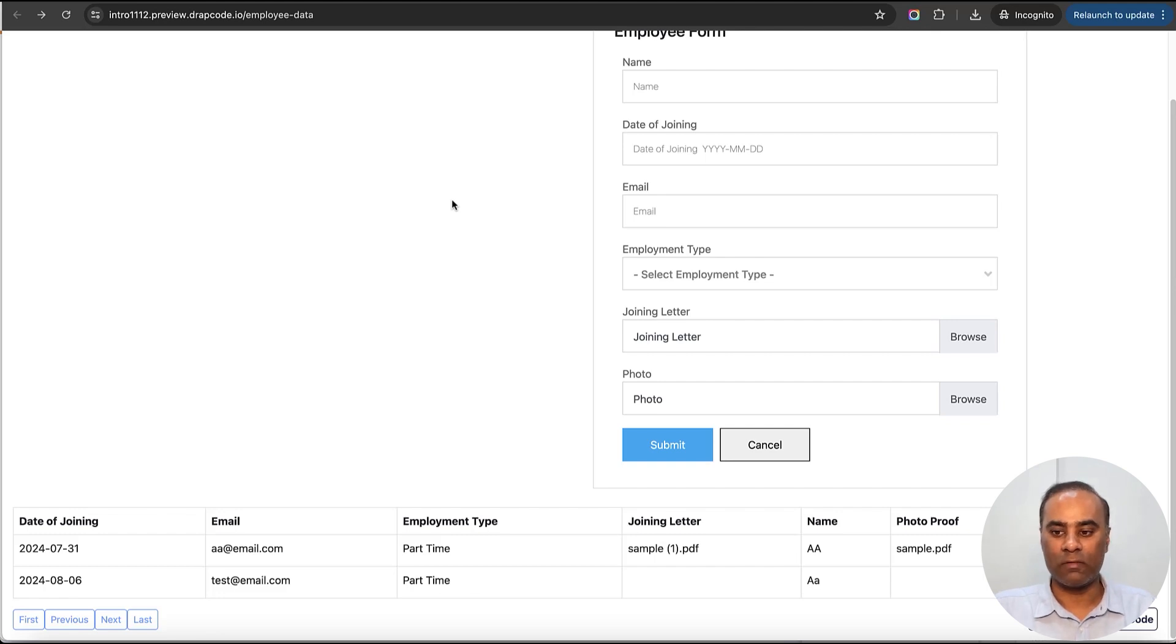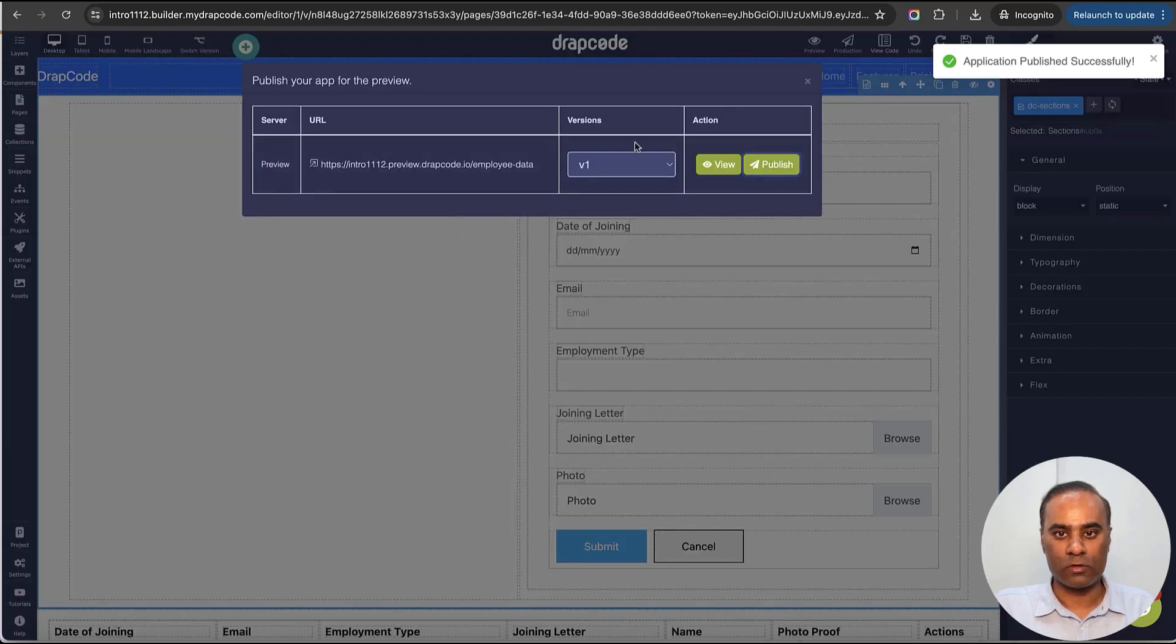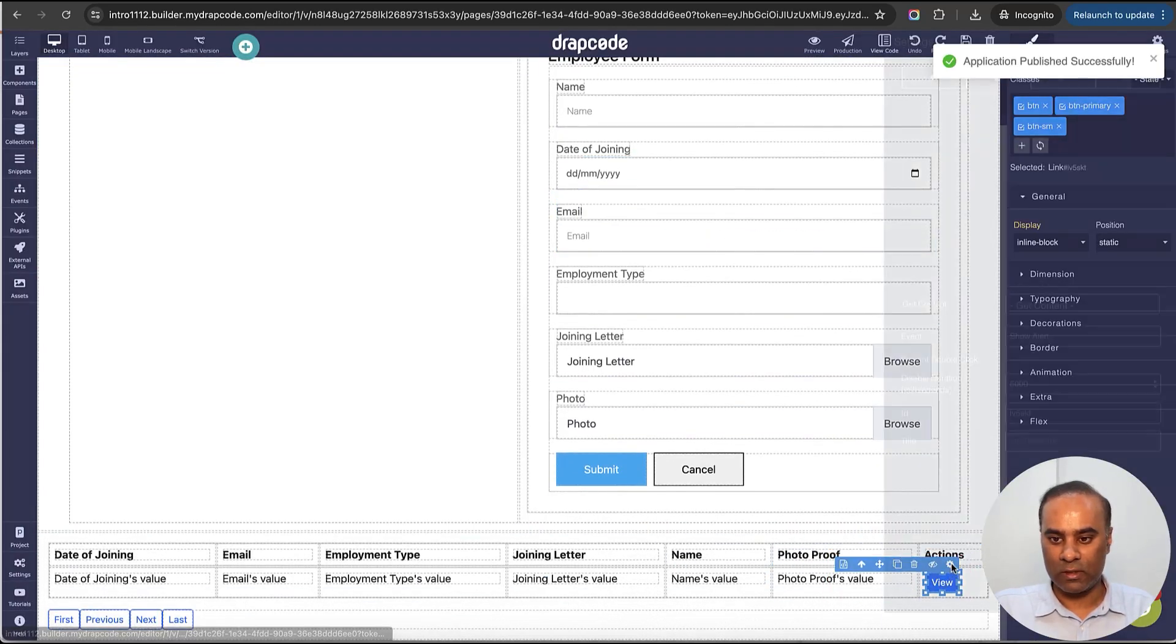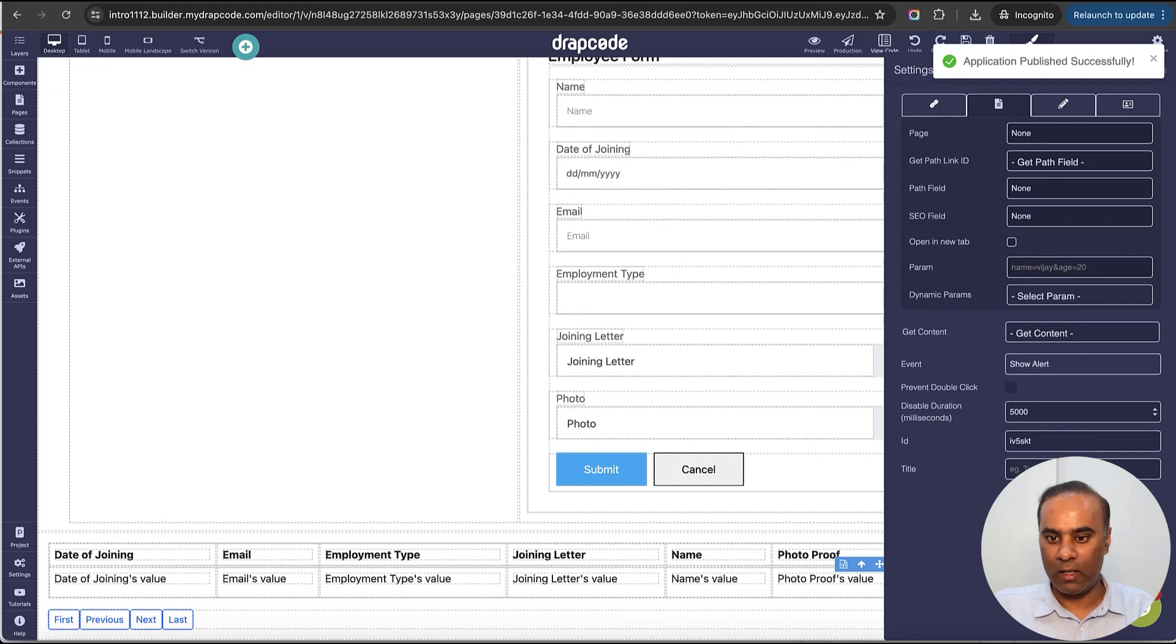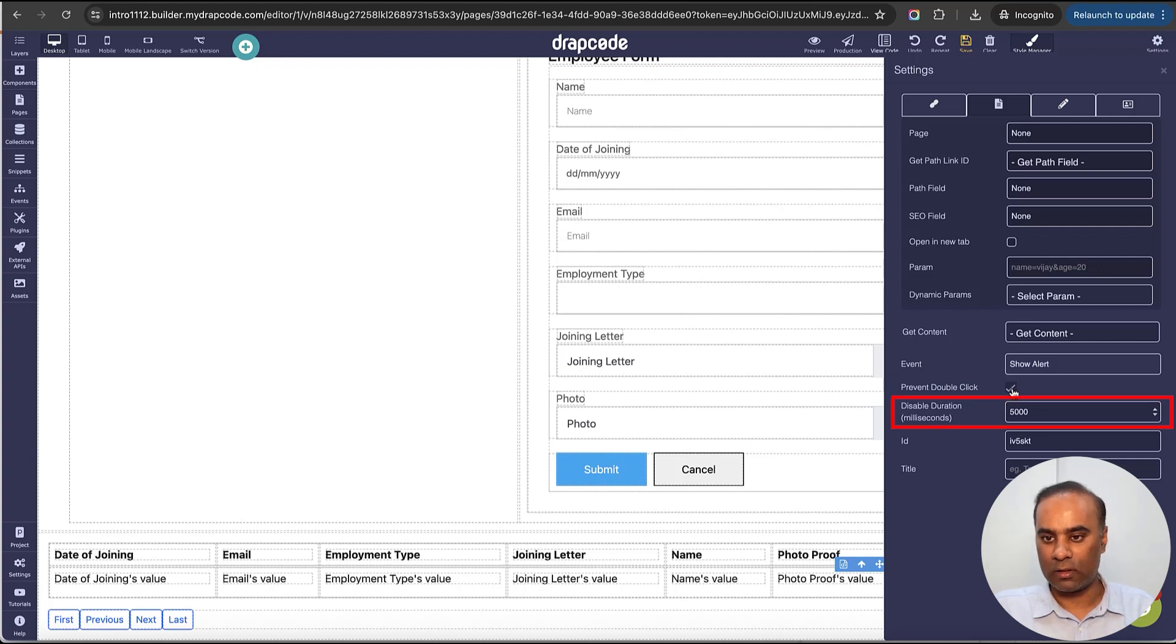We want to disable it, so let's see how this can be done. Very straightforward. I go to my project, I go to this button in which this event is bound, and what I do is I'll just click this 'prevent double click' checkbox.